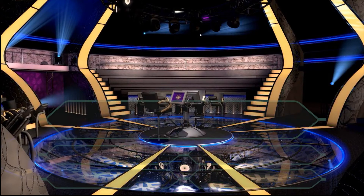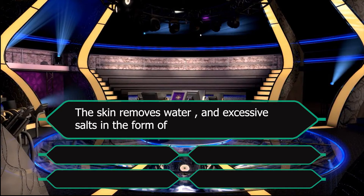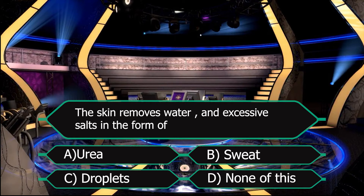The next question is: the skin removes water and excessive salts in the form of — how does the skin remove extra water and salts? The first option is in the form of urea, second in the form of sweat, C droplets, D none of these.